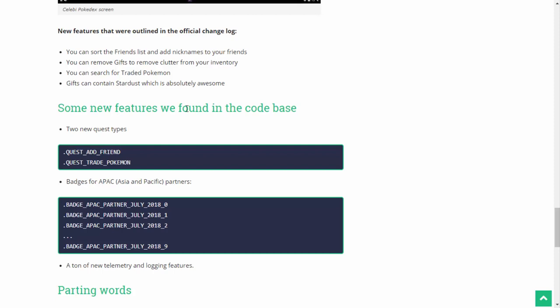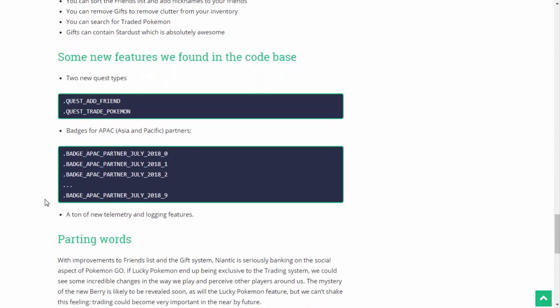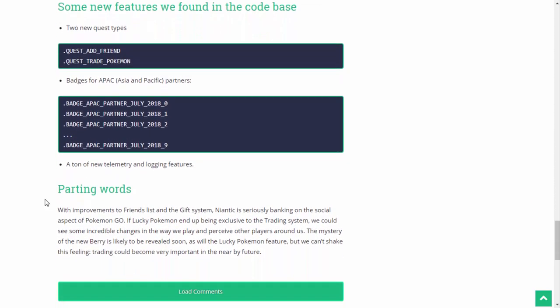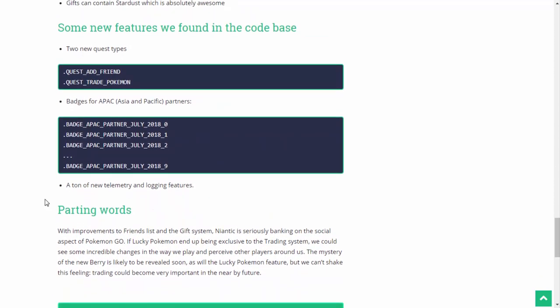We also have ourselves some new features that we found in the code base. Two new quest types. We got ourselves a quest that revolves around adding a friend, and a quest that revolves around trading Pokemon. Okay, that is pretty interesting. Let me know what you guys think about that in the comment section down below. That's pretty much all I have to say here. But, my God, this right here is one of the most dopest updates and one of the most craziest data mines I have ever seen. This is awesome, guys. Holy snap!